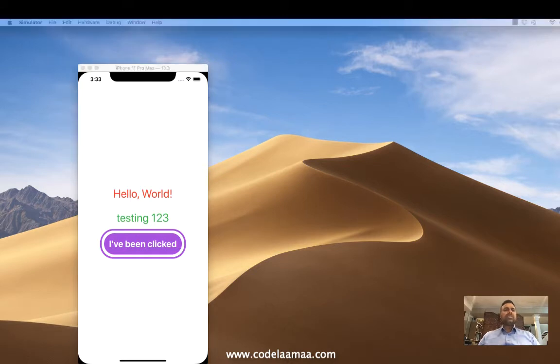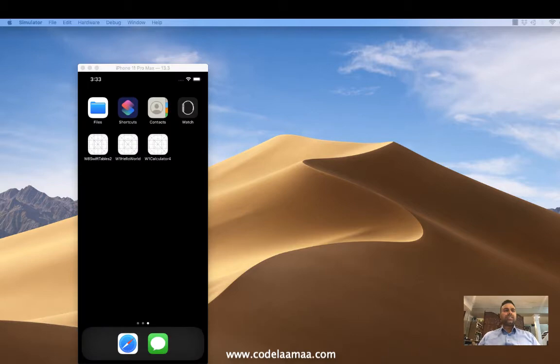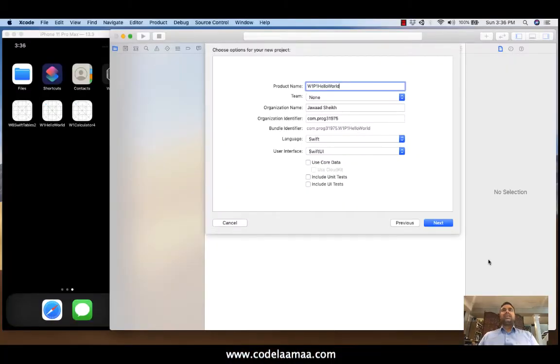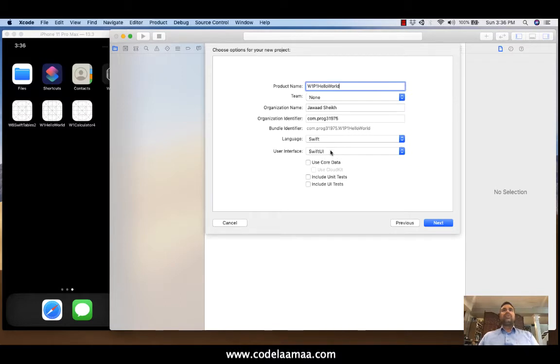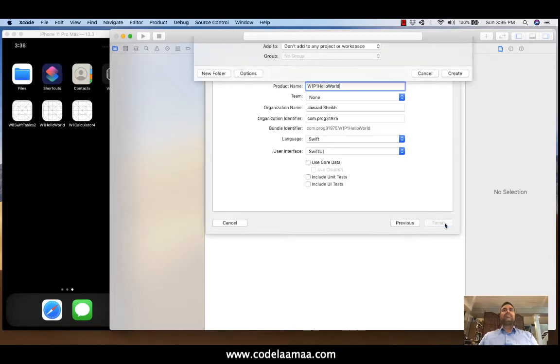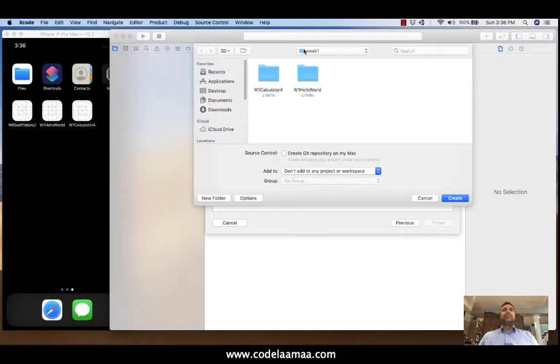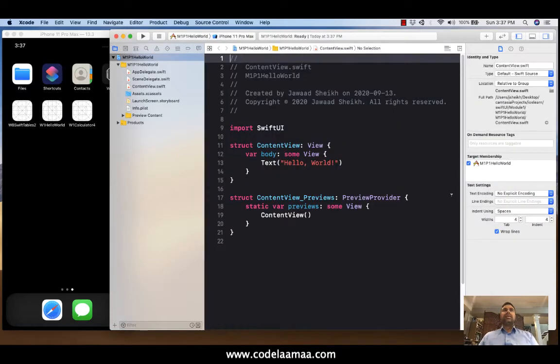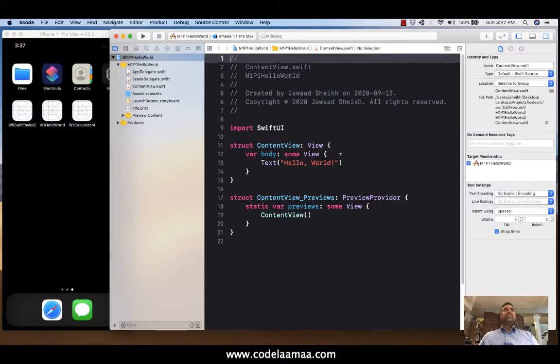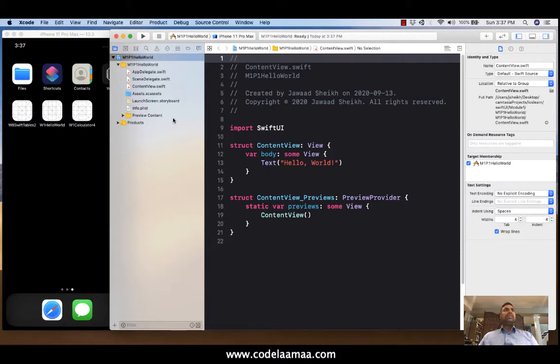So first thing we'll do is create a fresh project. So I'm going to open up a new project in Xcode and give it a home. Now make sure before you give it a home, SwiftUI must be chosen before continuing.